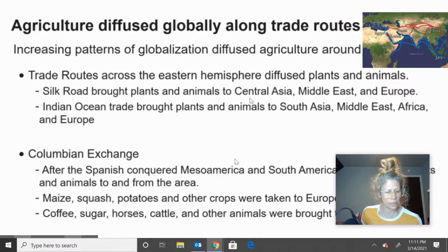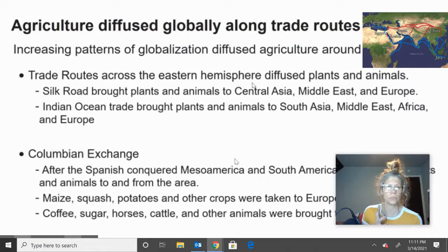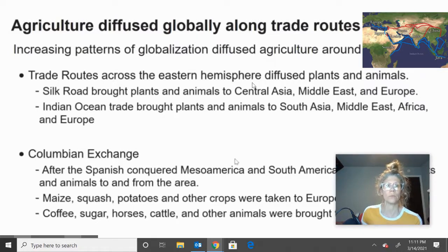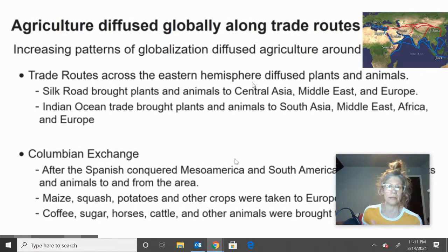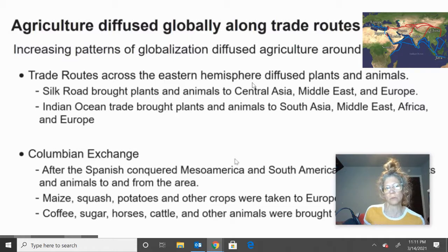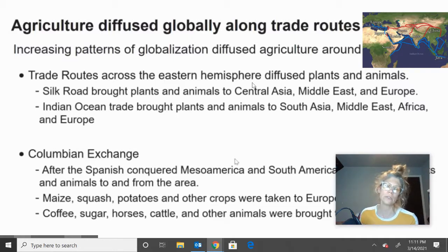In your notes you have a template set up with the concept, the where it diffused or spread, and the what — in this case specific plants and animals. For trade routes you have the Silk Road, and I believe I forgot to put Indian Ocean trade on there as well, so squeeze that in — they're pretty similar.